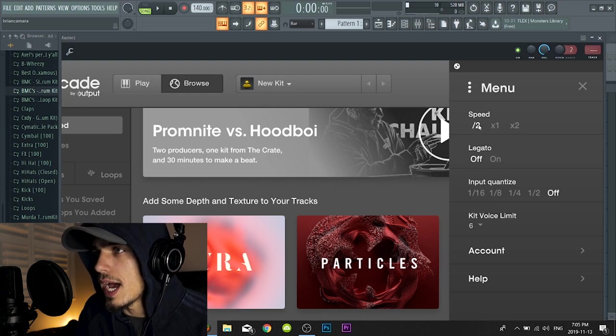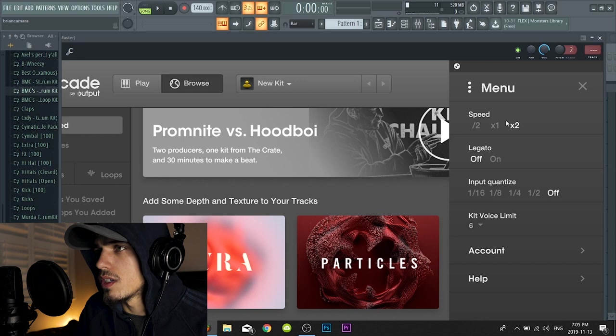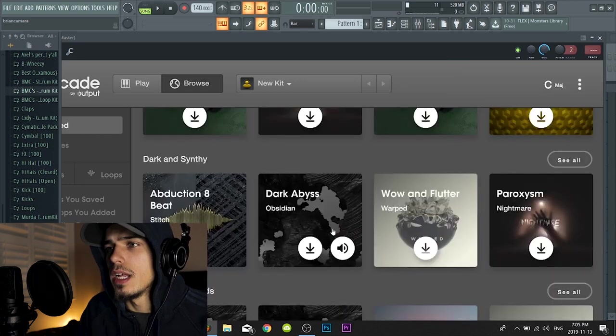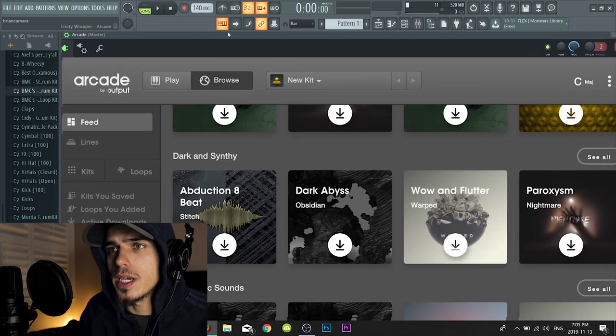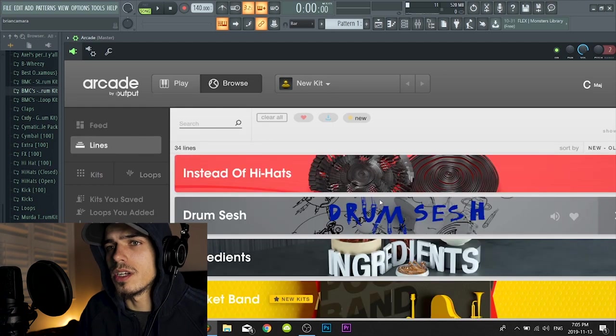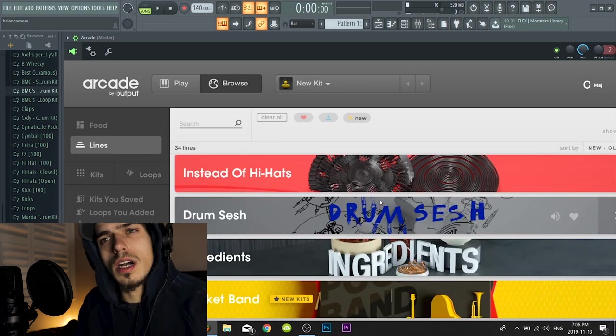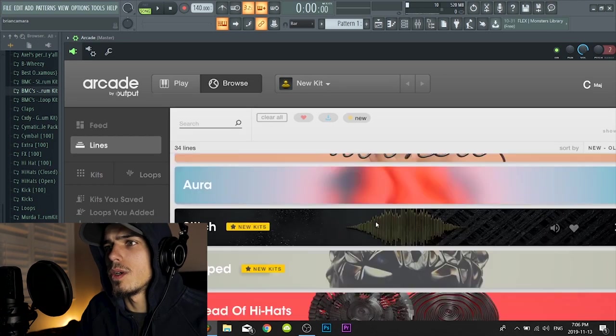Also something that I just realized playing around with this now is that they have a feature here if you click on these three dots where it looks like you can half speed and you could speed things up. So let's just look around, find something we like and we'll just start cooking up.